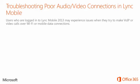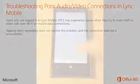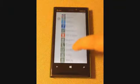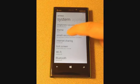Users who are logged into Lync Mobile 2013 may experience issues when they try to make VoIP or video calls over Wi-Fi or mobile data connections. Tapping retry repeatedly does not resolve the problem, and the connection attempt is unsuccessful. Now let's talk about the troubleshooting steps you can follow to resolve these problems.